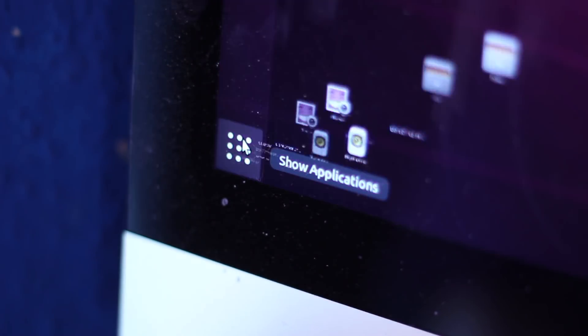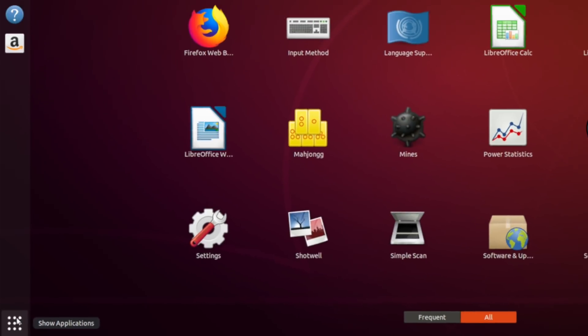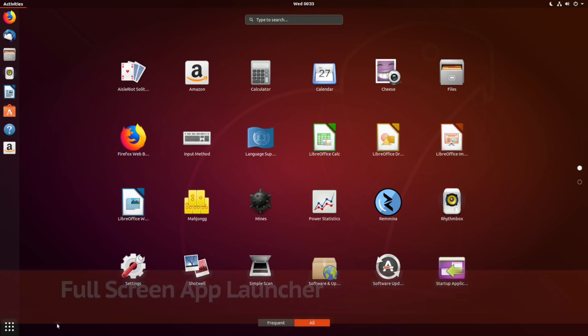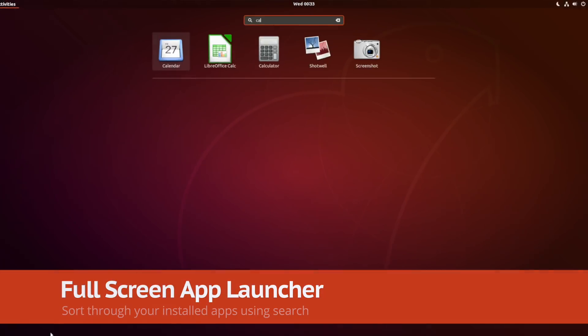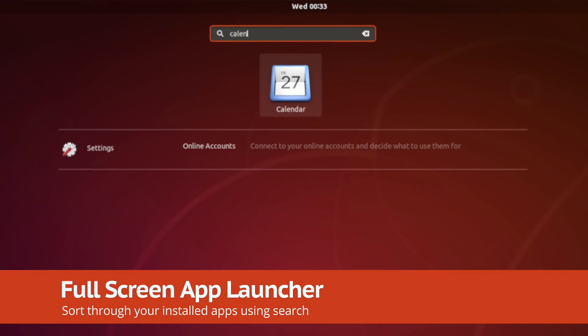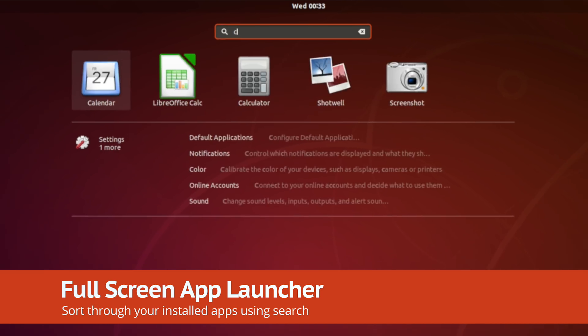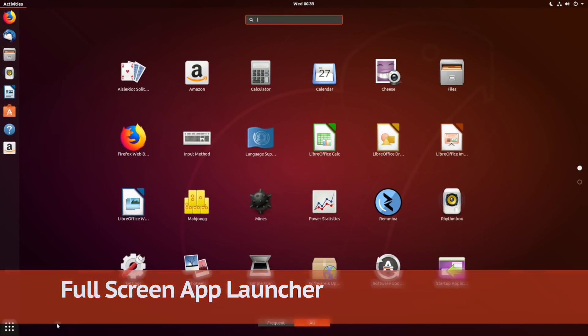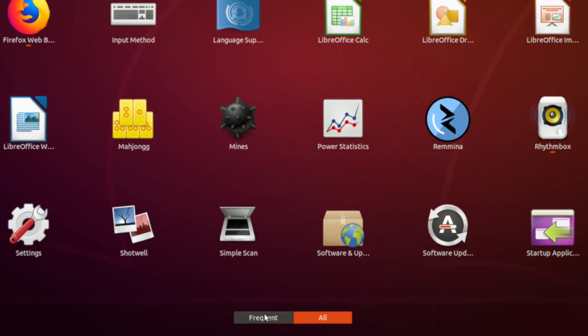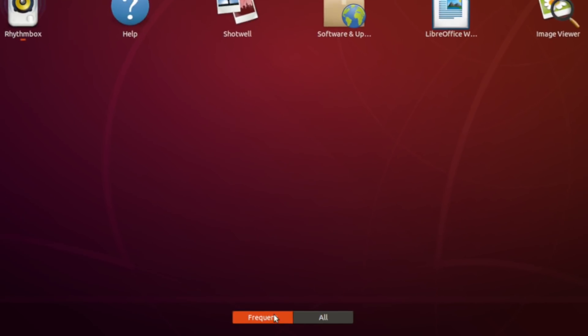At the bottom of this is the app button. Press this to call up a full-screen, search-friendly app launcher. Here you can find apps by name or filter selections based on those you use the most often.